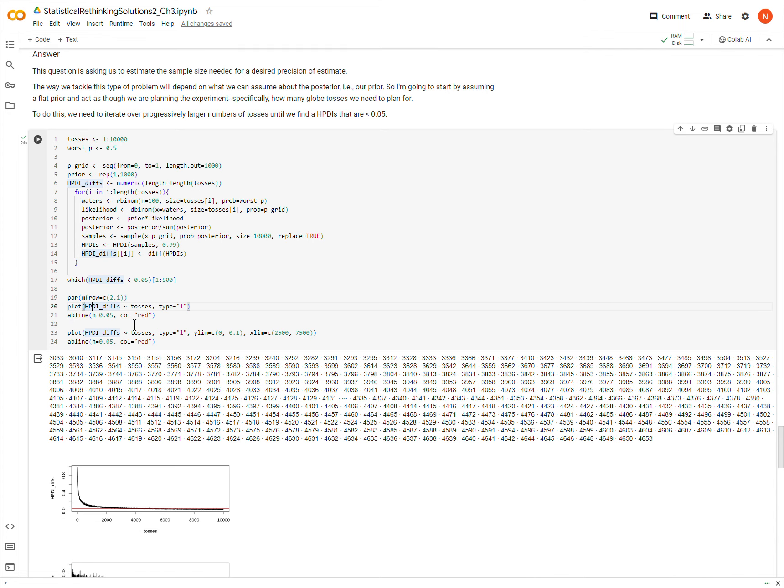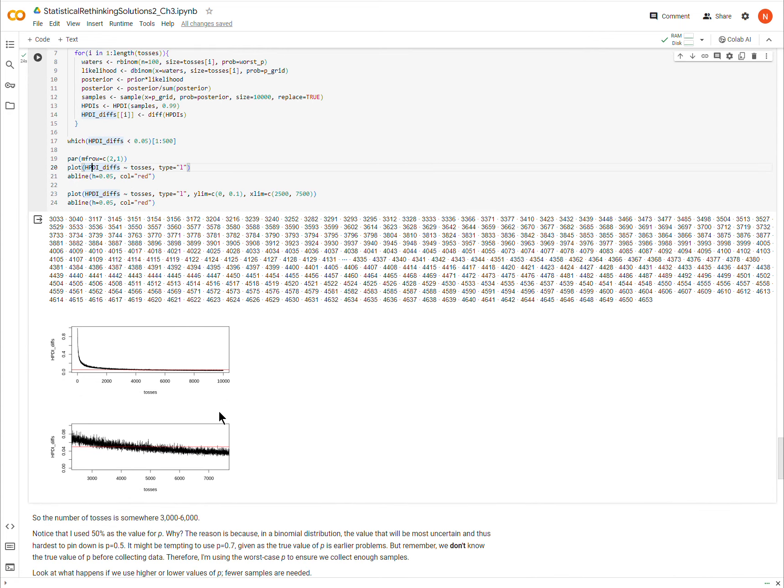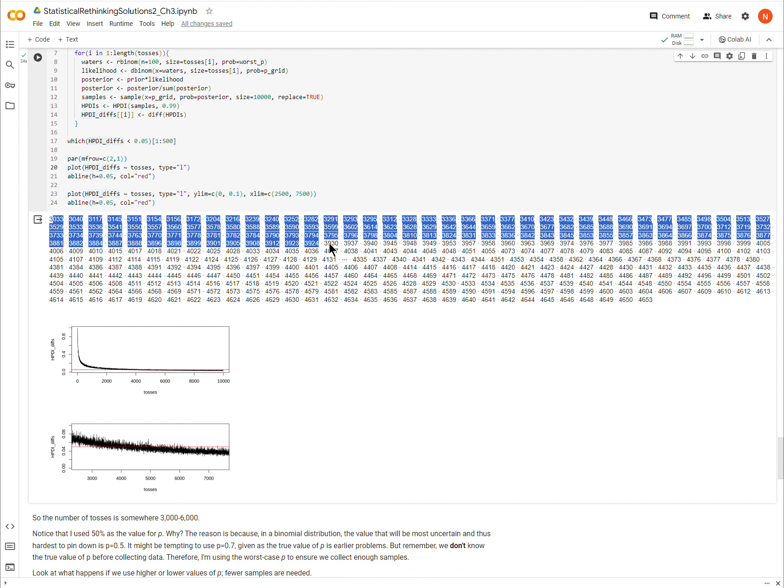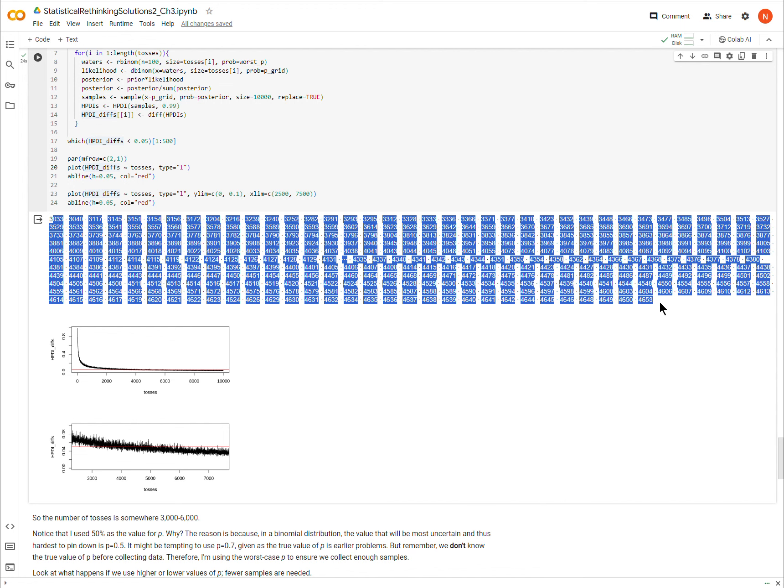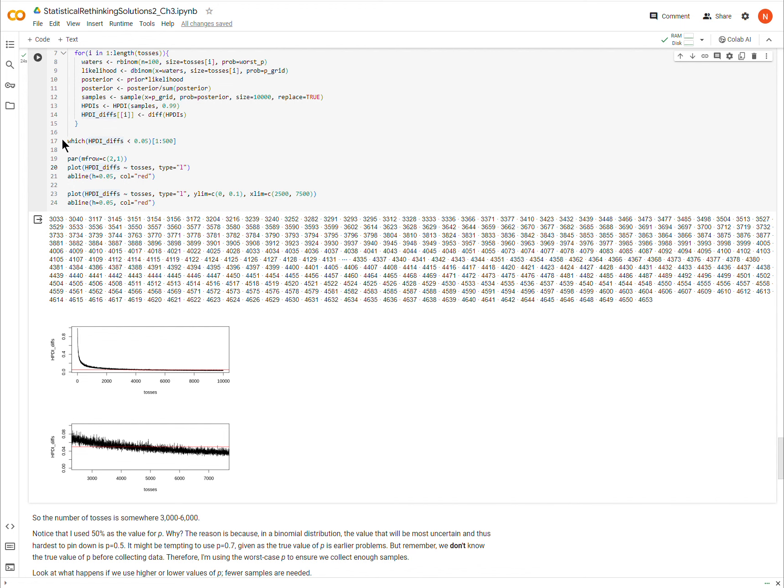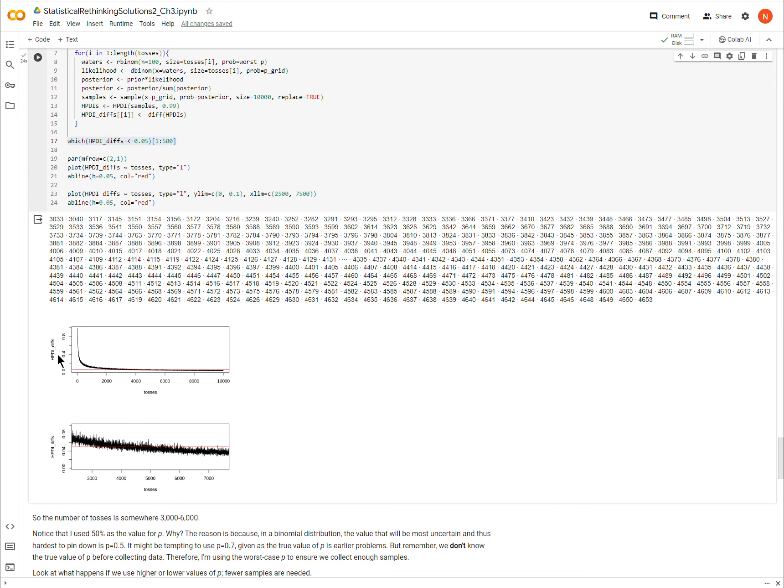So again, this is the first 500 values for which the interval is less than 0.05, starting at 3000 and then goes up, but there's more beyond this. And now here is just a plot of the interval of the HPDI across the many tosses.